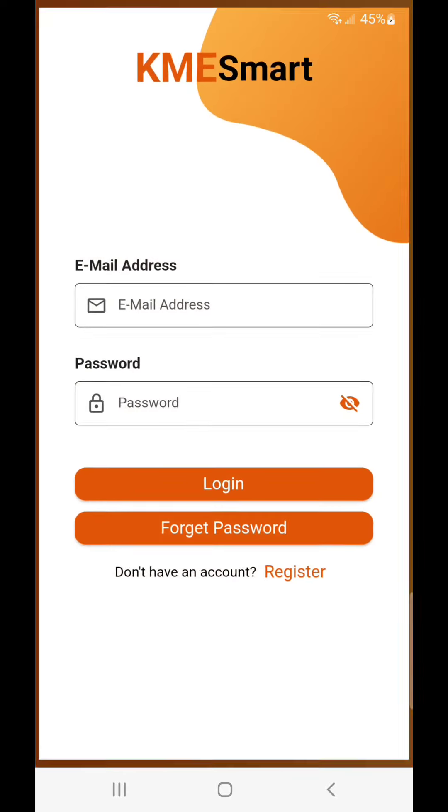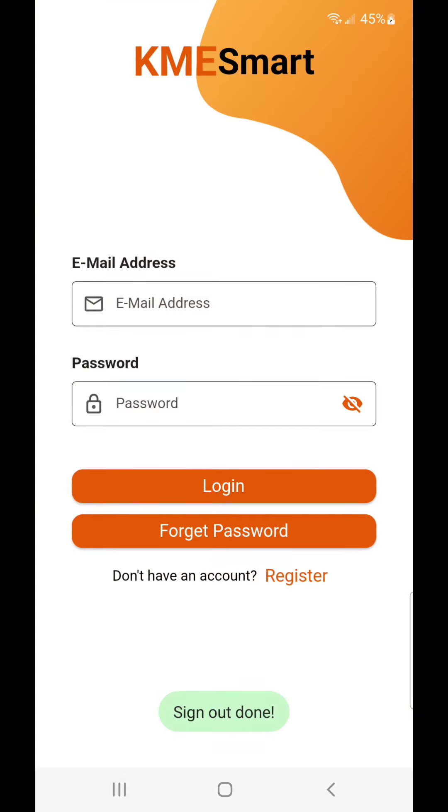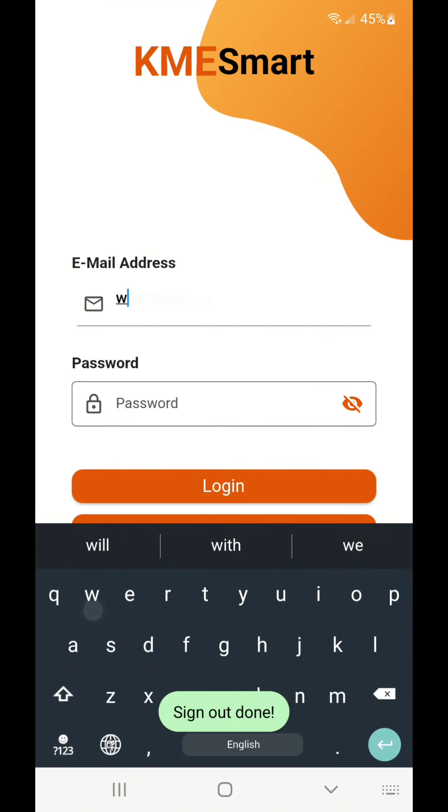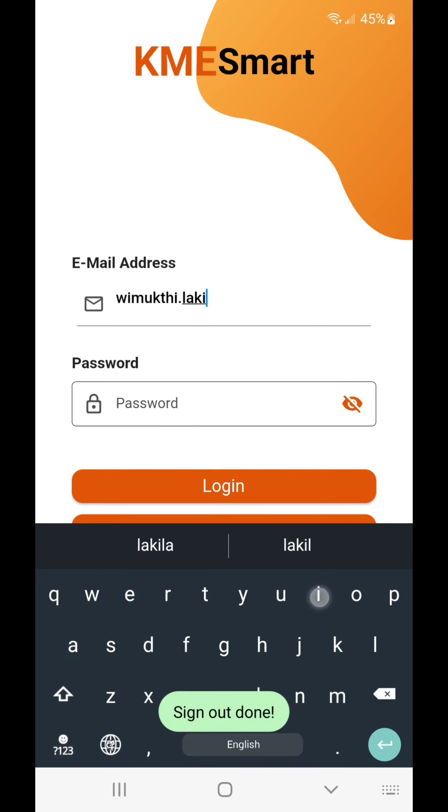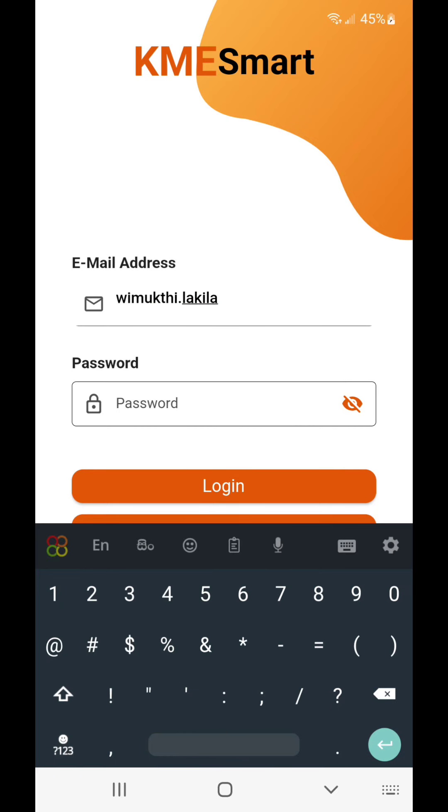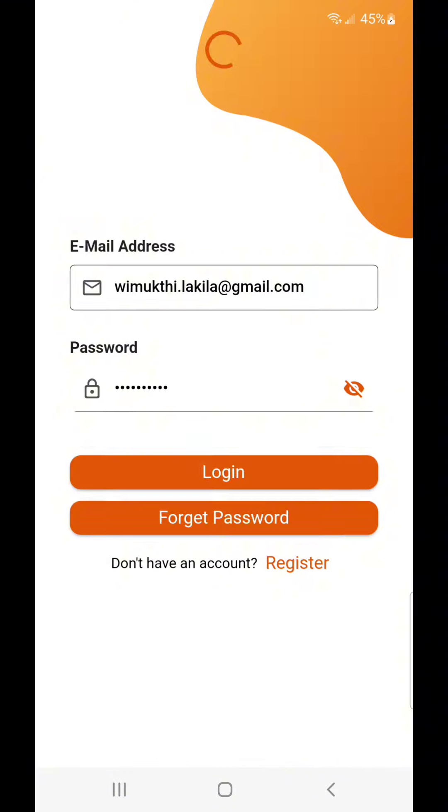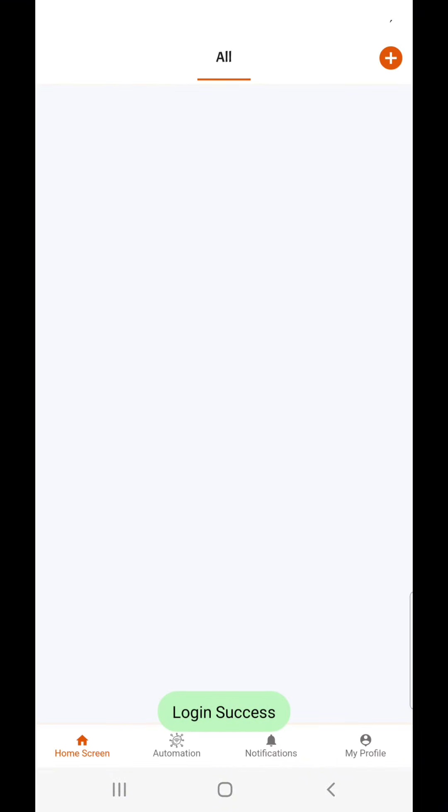Then open the application. When you are using the mobile app for the first time, you have to register with your email. In here, I am using my registered email to login. This is the application.